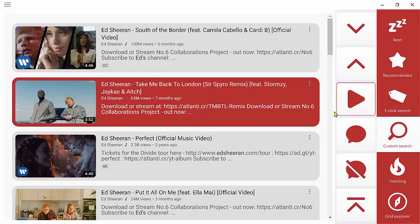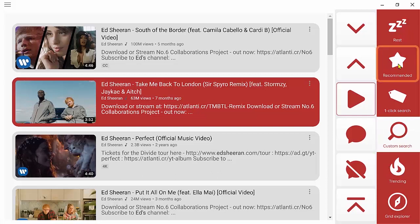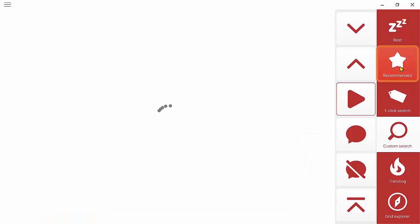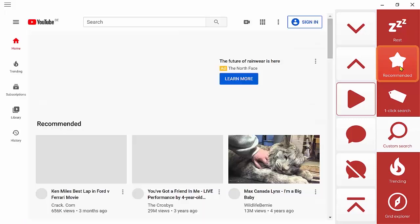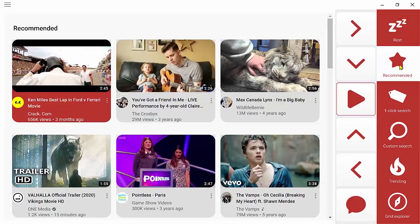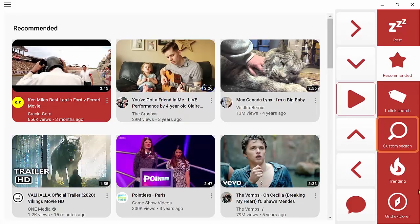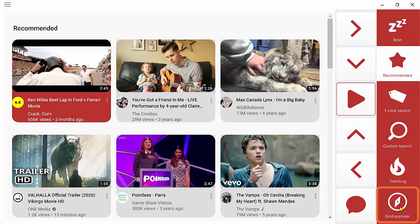And then again we can navigate our search results in the same way and choose the video we want to watch. We can also view trending videos with this cell here or we can jump back to our recommendations at any time. And when we've finished watching, we can exit to Grid Explorer.